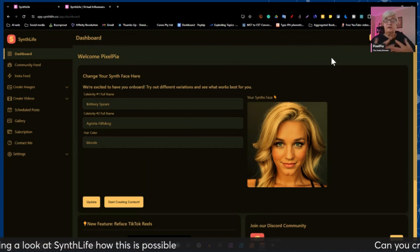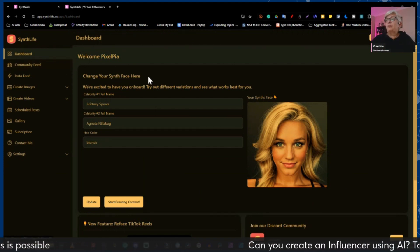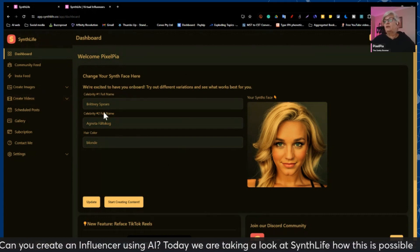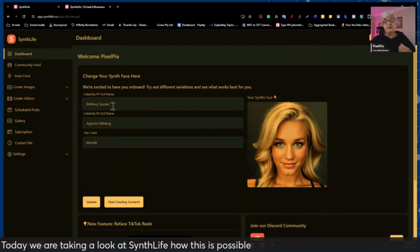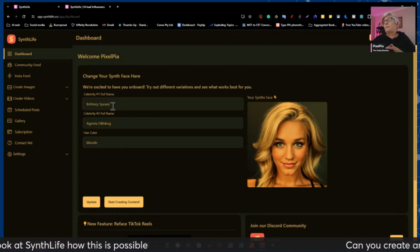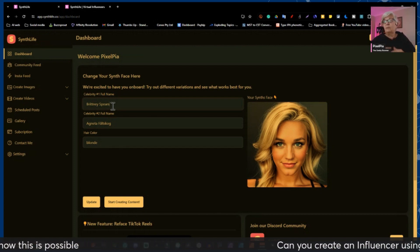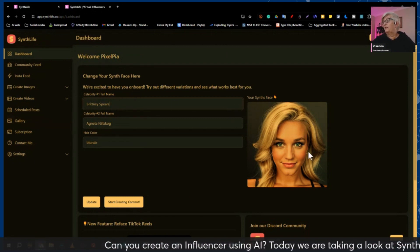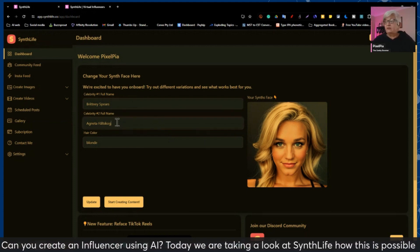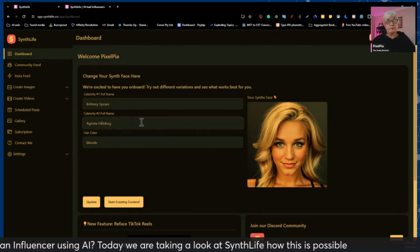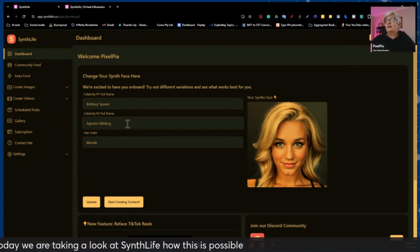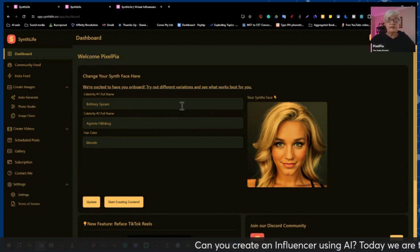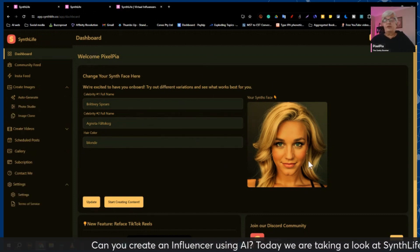Here I am in my account. You start by creating a synth face. Here is mine — what you do is name two celebrities you want as the base for your face, and they combine them. So I chose Britney Spears, which is very visible, and then I chose a Swedish singer who was part of ABBA — Agneta Fältskog. The hair color should be blonde. That is the very basic — you just create a face.